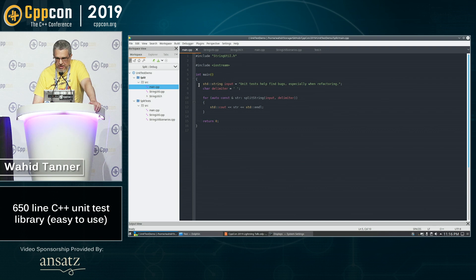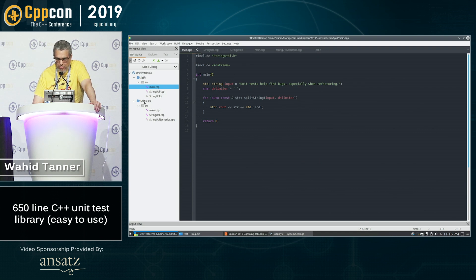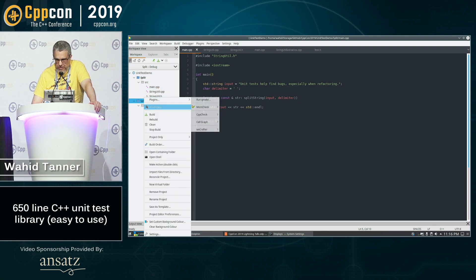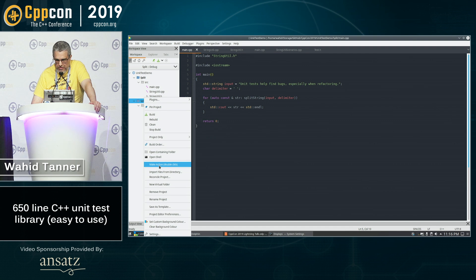So it splits up the words line by line and everything appears to be fine. Now, the next step that you'd want to do is try to put this in a unit test.